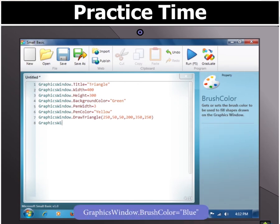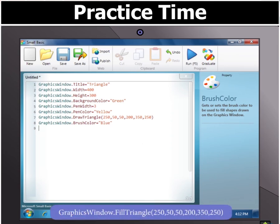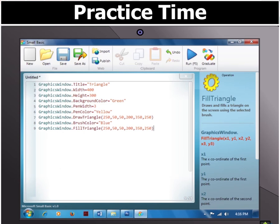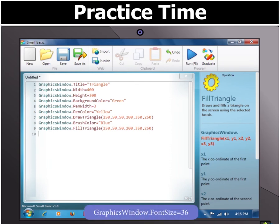Then type GraphicsWindow.BrushColor = "blue", which will set the color of the brush as blue. Now type GraphicsWindow.FillTriangle(250, 50, 50, 50, 200, 350, 250). This command will fill the triangle created using the DrawTriangle command with the color blue.